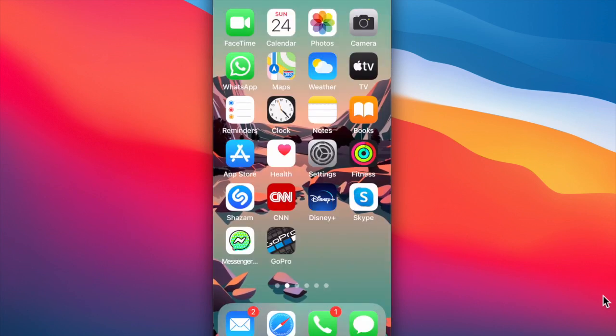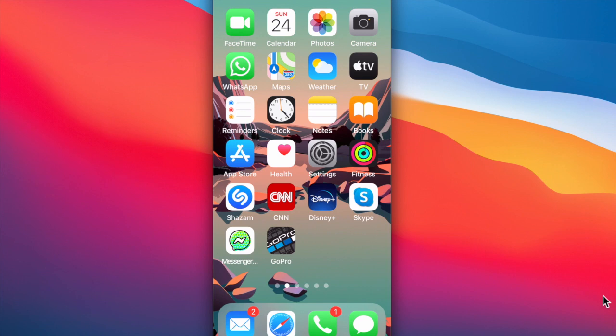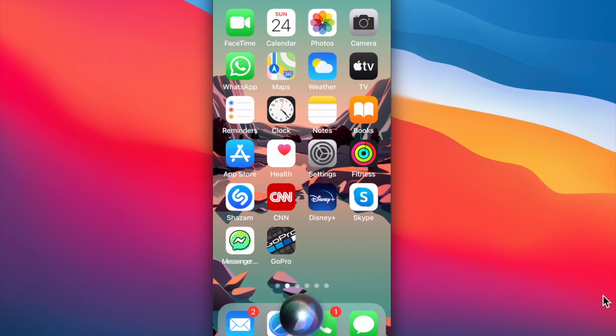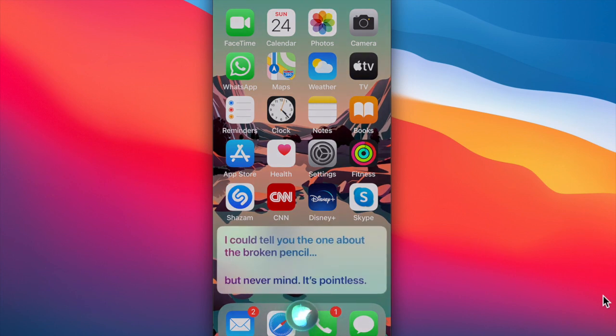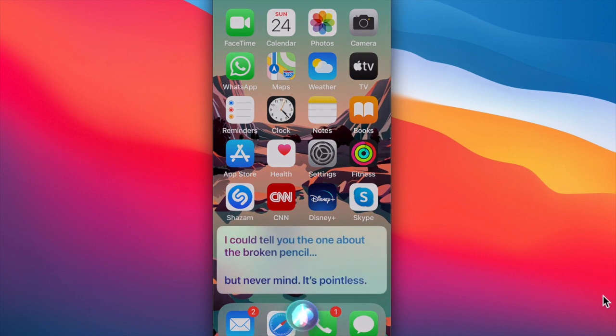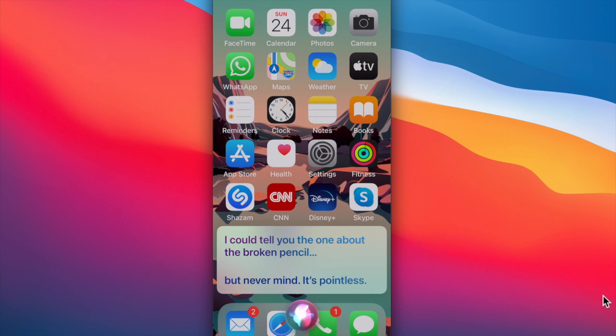And lastly, you can have a lot of fun with Siri. Siri, can you tell me a joke? I could tell you the one about the broken pencil. But never mind. It's pointless.